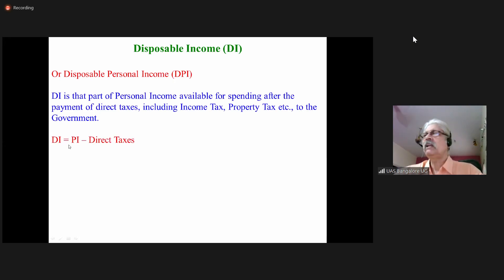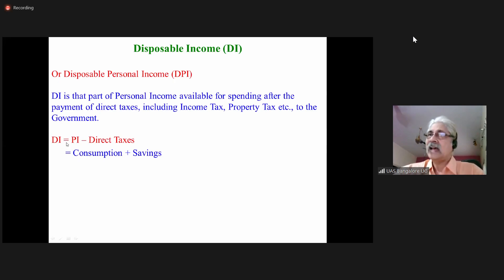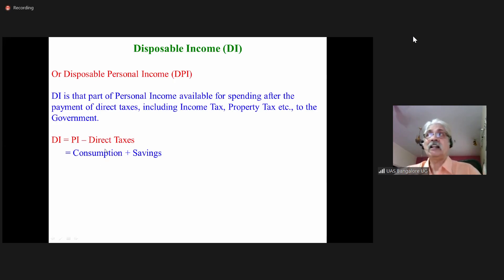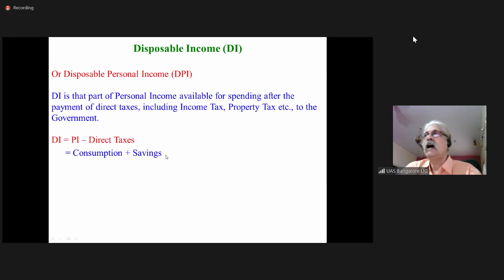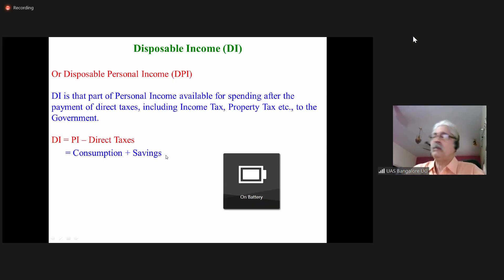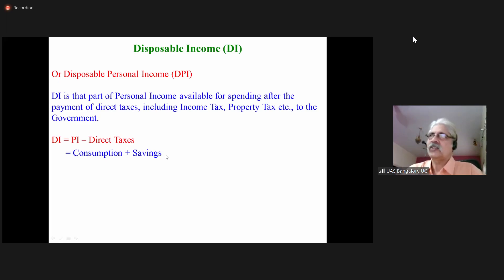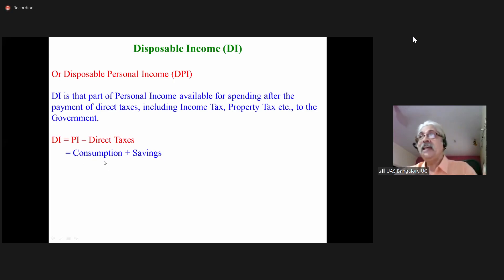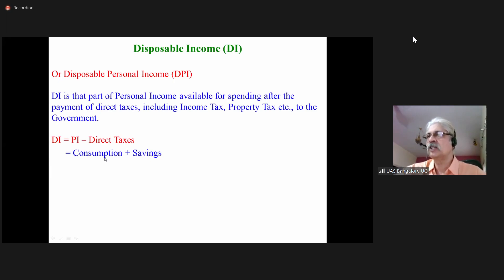Disposable income equals personal income minus direct taxes. That is the amount available for consumption. Whatever is left after consumption is savings. Suppose my disposable income is 65,000 rupees per month, out of which I pay 50,000 rupees for house rent, school fees, groceries, vegetables, and other things — so 50,000 is my consumption expenditure. Remaining 15,000 is my savings. Consumption 50,000 plus savings 15,000 equals 65,000, that is the disposable income.